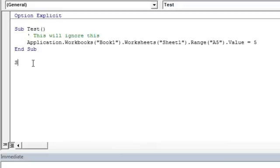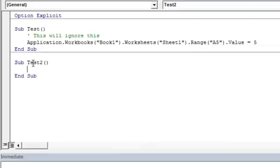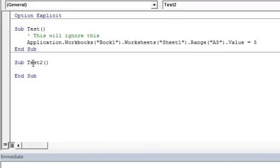So as an example, subtest 2. This time we're going to implicitly reference cell A5 of Worksheet 1 of Book 1 of the Excel application. When we implicitly reference an object, Excel determines the object hierarchy based on where we currently are. So I'll just give you an example. This time we're just going to simply reference cell A5.